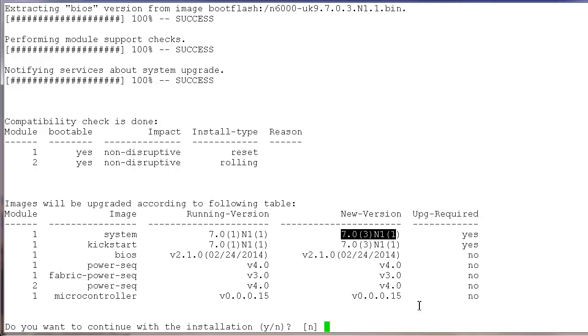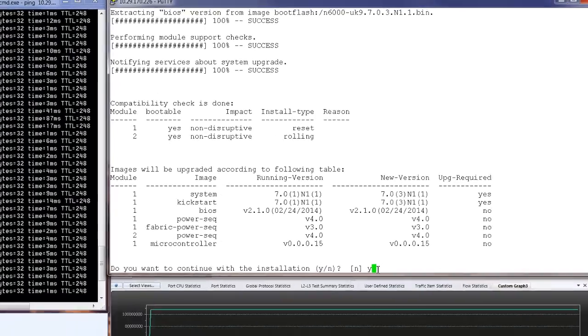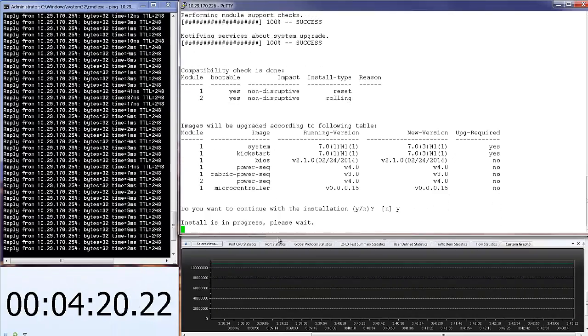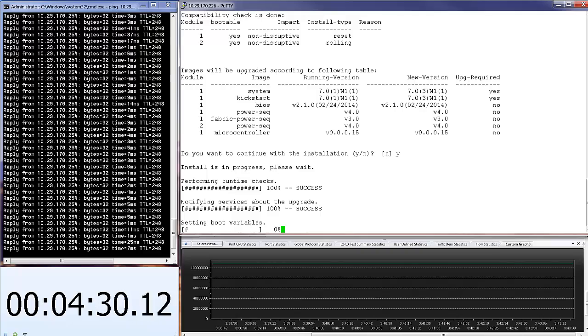The system is displaying a question: Do we want to continue with installation? And my answer is yes. Let's execute that and fast forward until the next event.